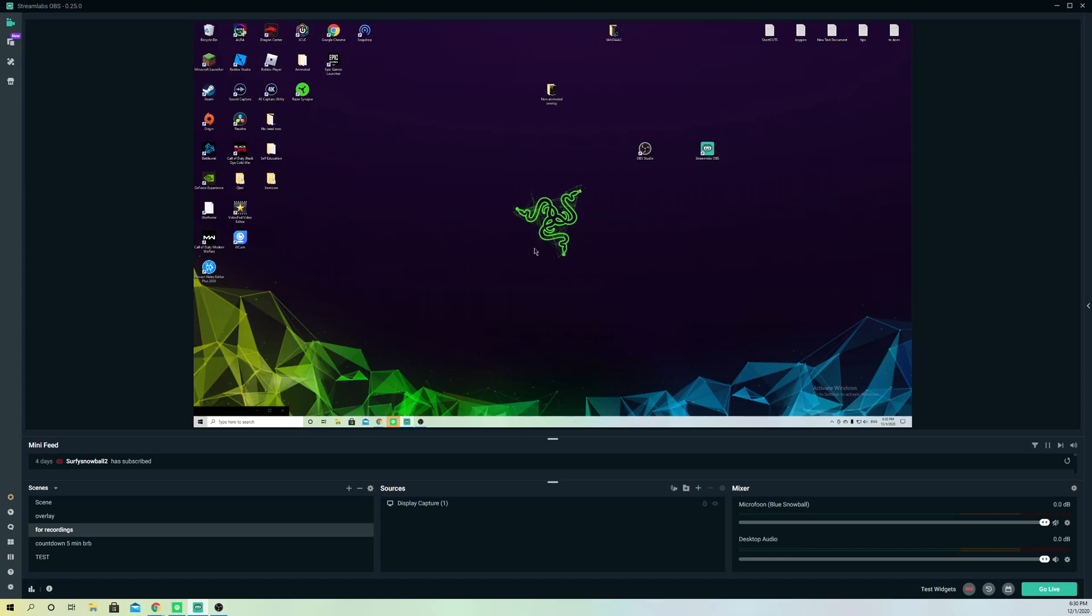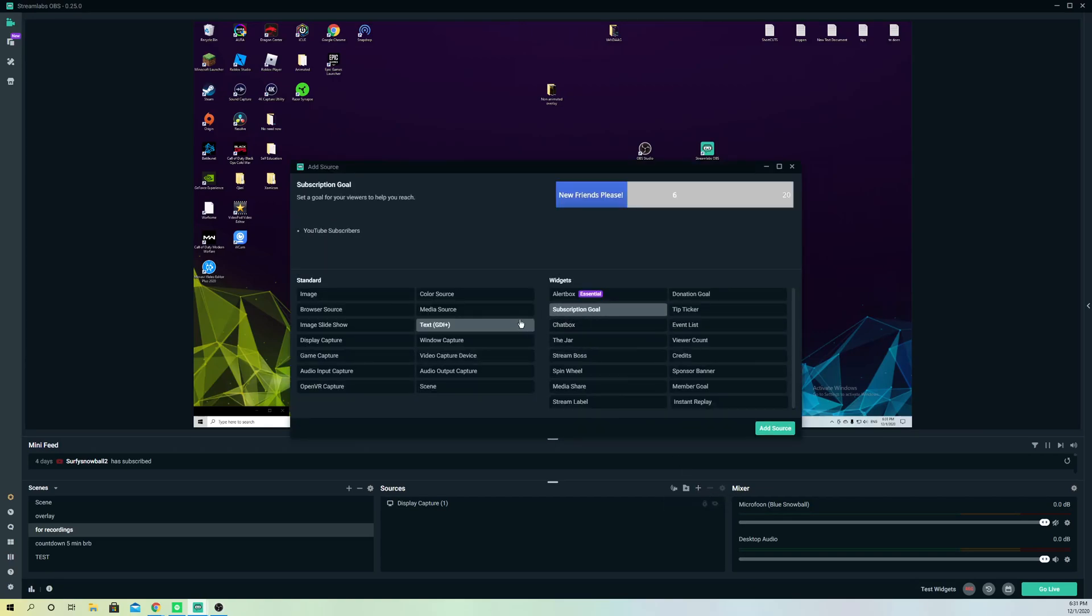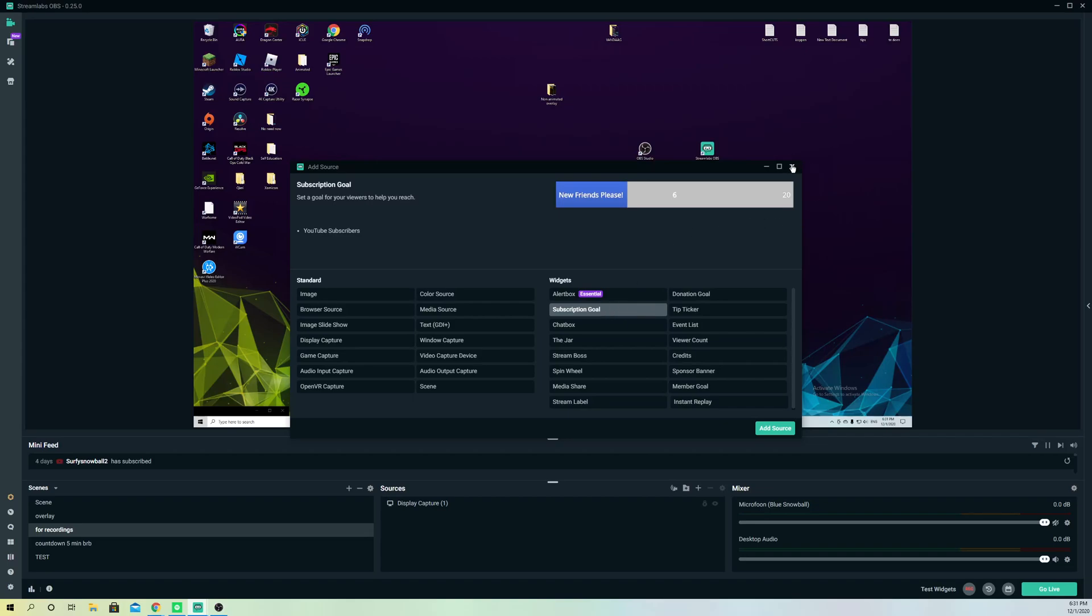It's going to be the same if you're going to do it on YouTube or Twitch. It's just the names, guys. On YouTube it's going to be called subscription goal. On Twitch it's going to be called follower goal. And on Facebook it's also follower goal, I think. So that's basically it.